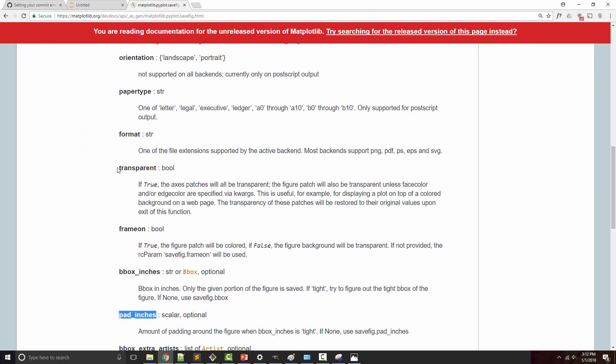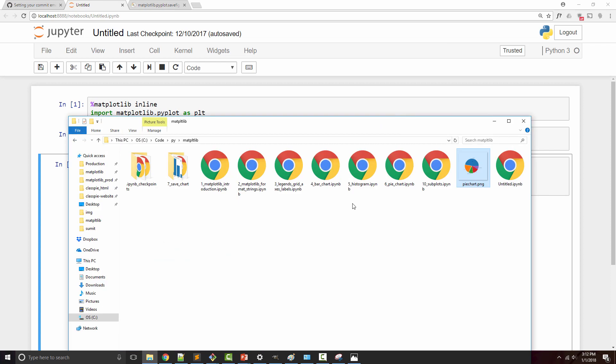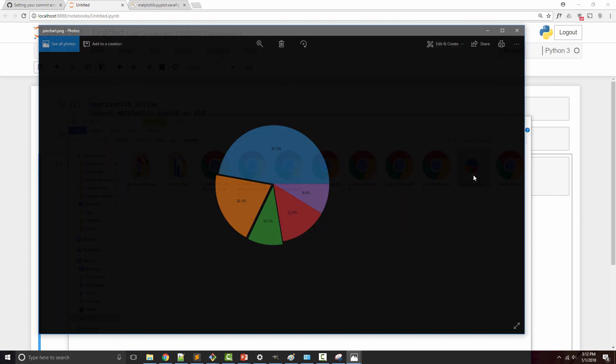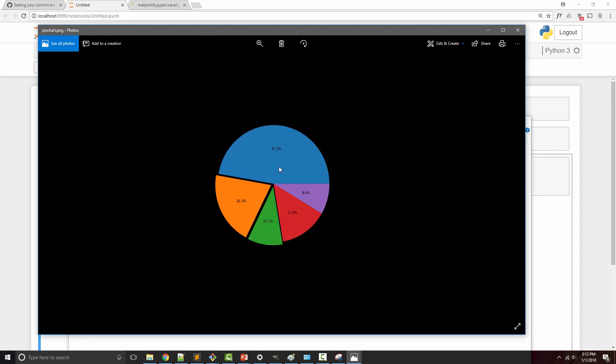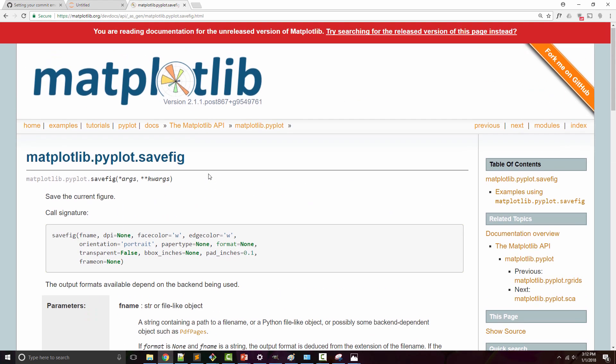If transparent is set to true, it will set the background of the chart to be transparent. That way, if you want to put it on your website or overlay on top of another chart or background, it becomes really helpful. Now you can see the background is transparent.